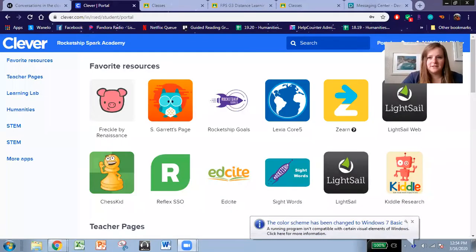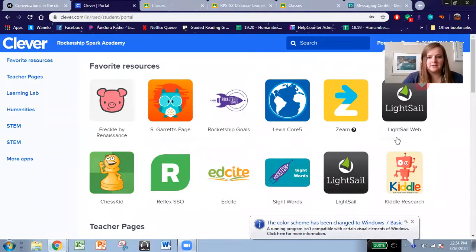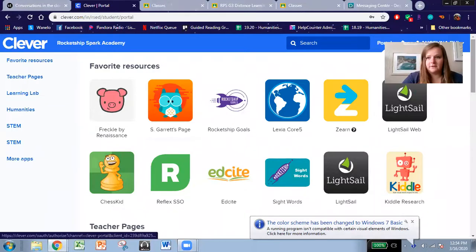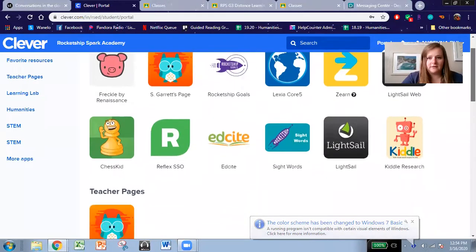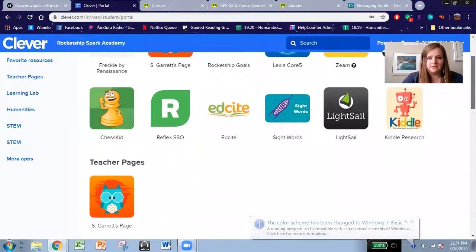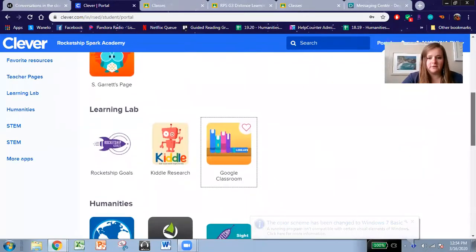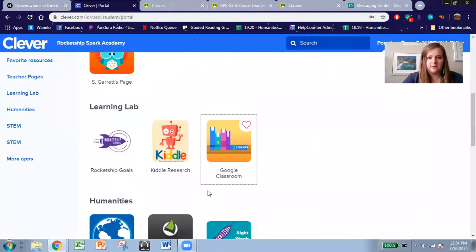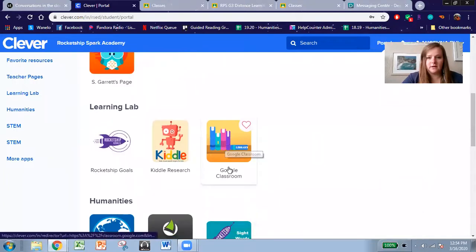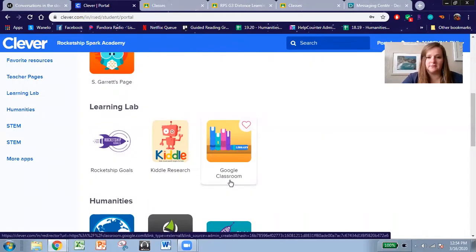So your screen is going to look like this when you log into Clever. If you scroll down towards the bottom of your screen, you're going to notice that there's a new icon called Google Classroom.